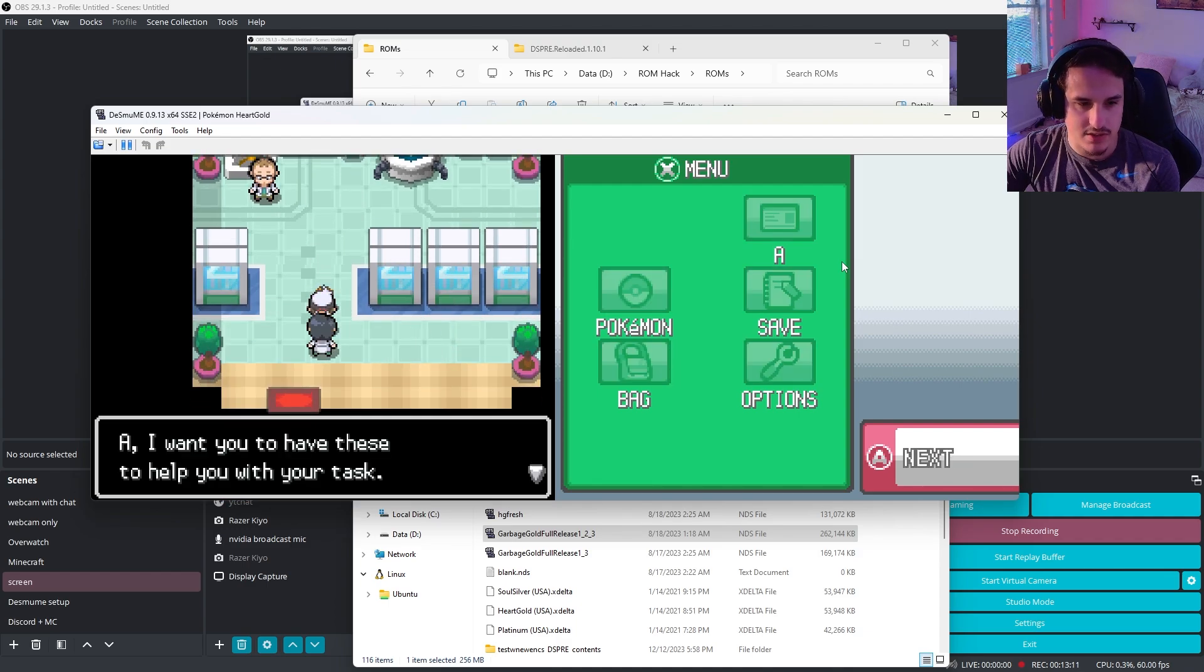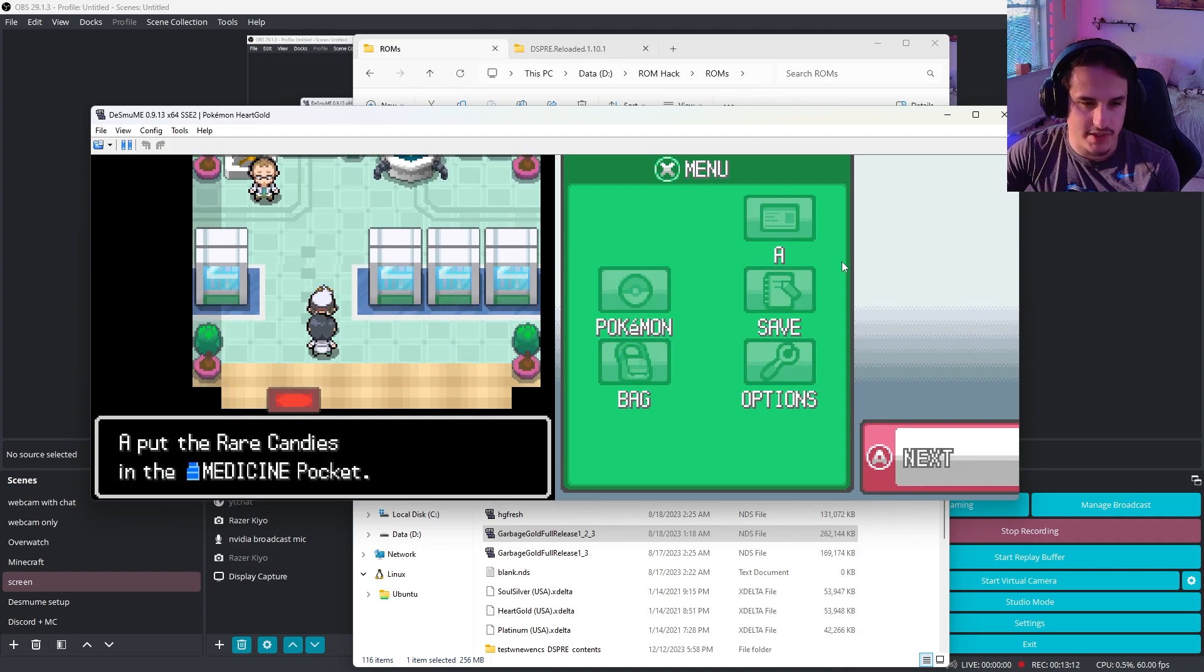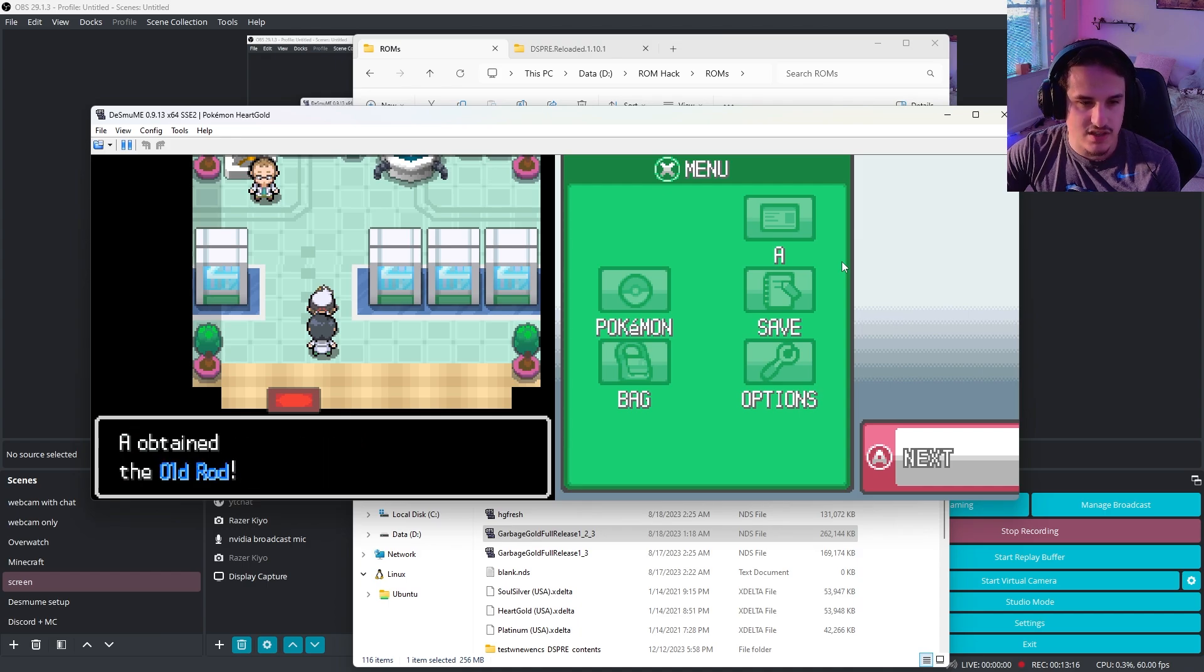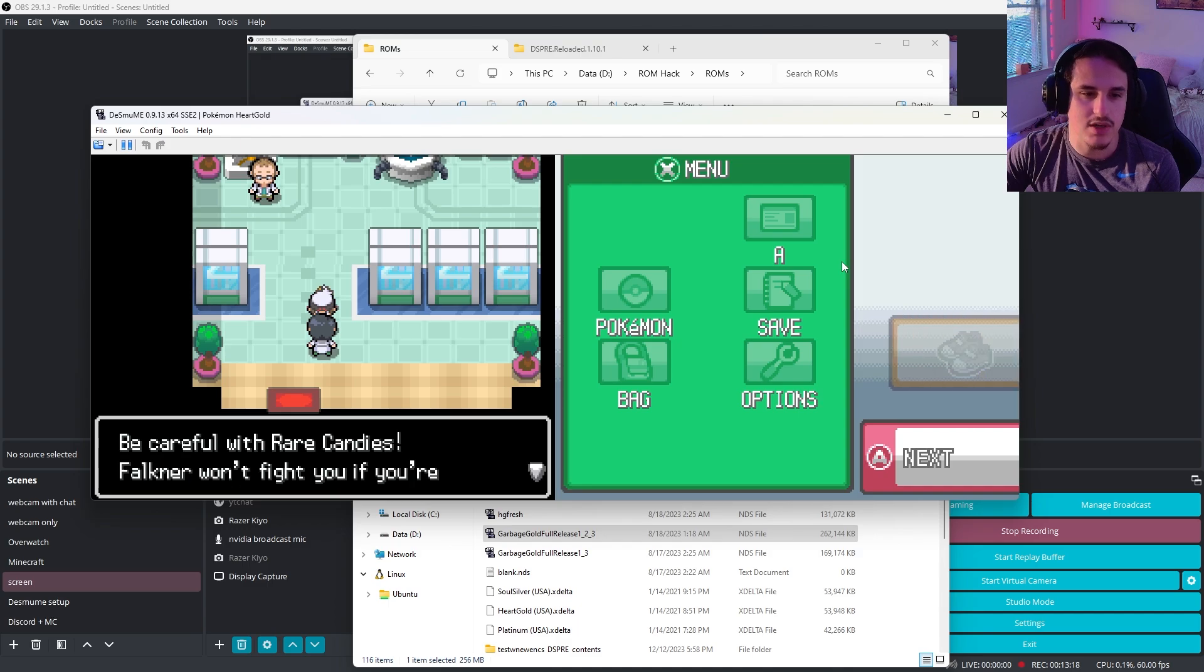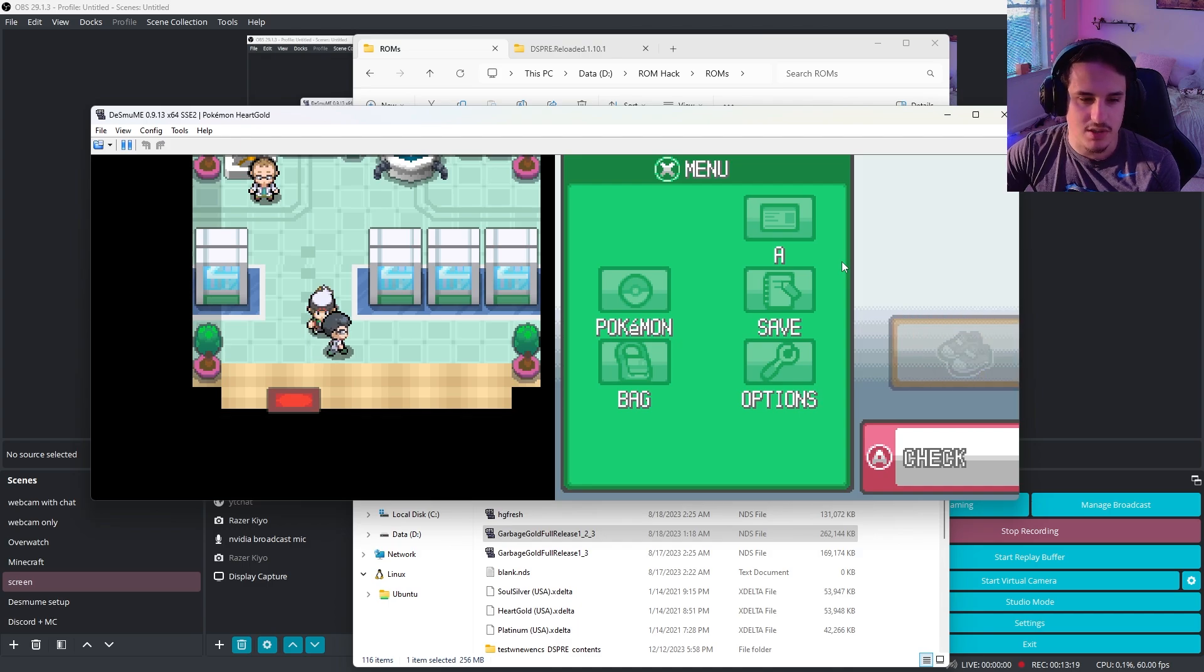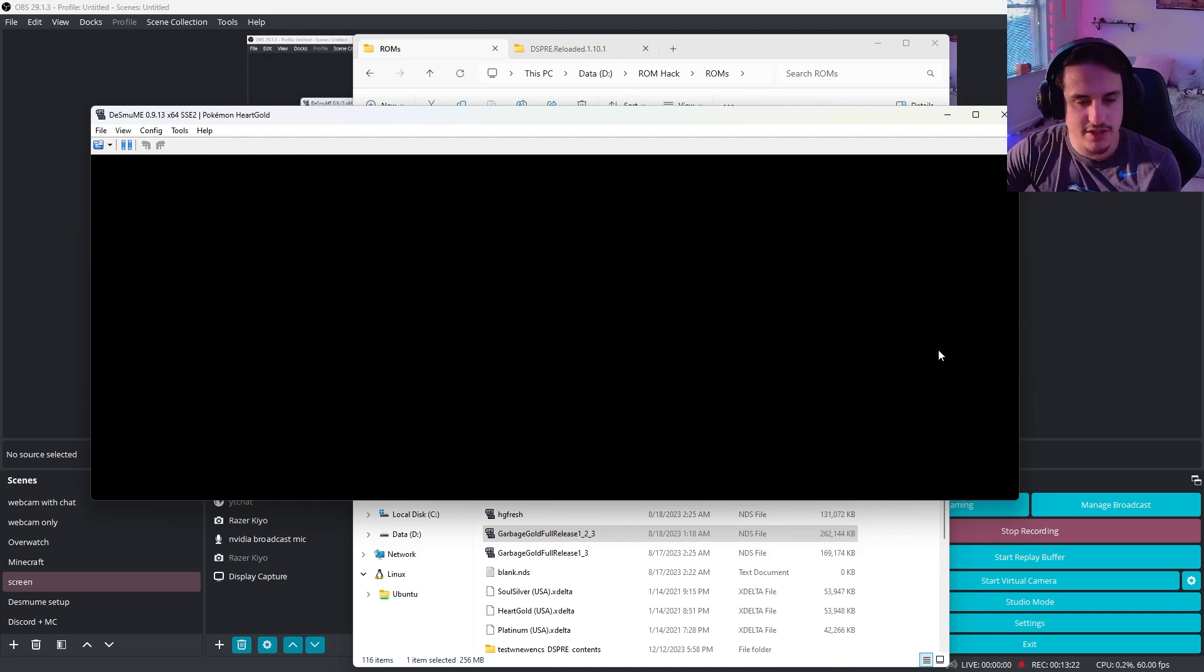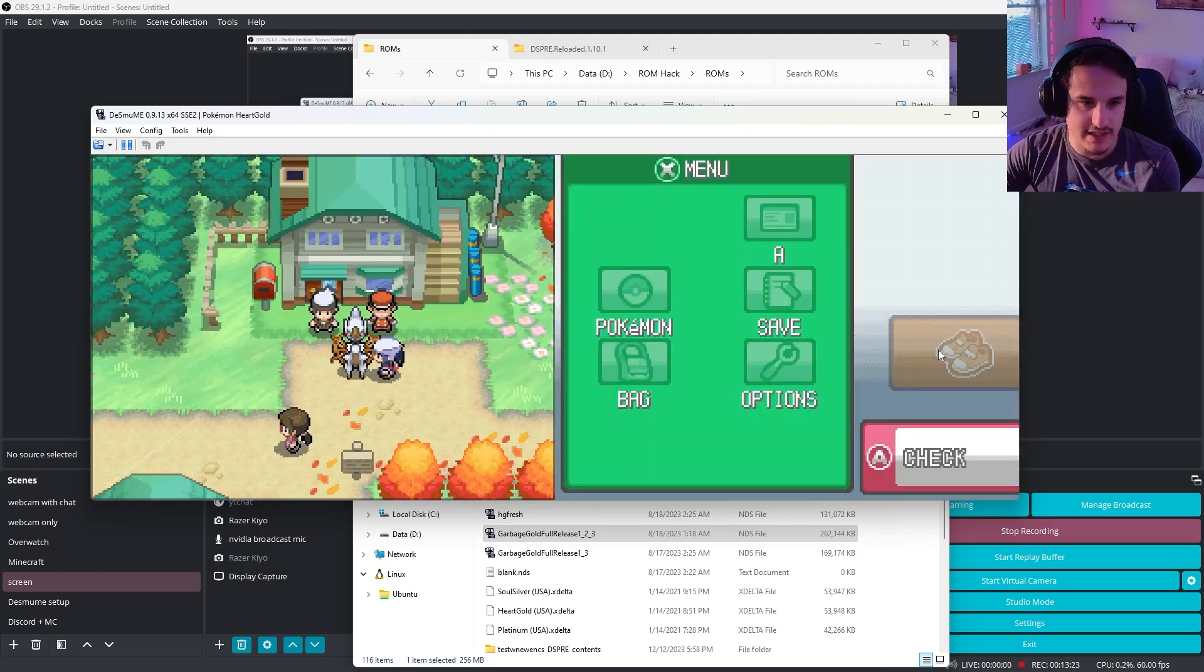I also have some custom scripting here where we get some rare candies, and Ultra Balls, and Max Repels, EXP shares. If you want to learn more about how to give items to the player, you can see one of my other scripting videos about that.